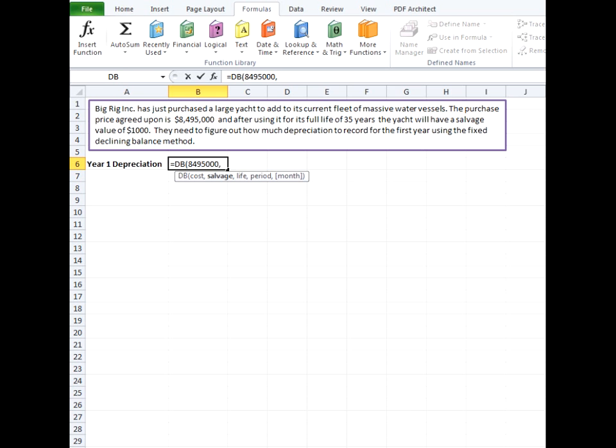So for our example that's $8,495,000. Our next argument is salvage and this is also required and this is the value that is left after all depreciation has been recorded. So what you could sell it for at the end of its useful life and that would be $1,000 for our example here.